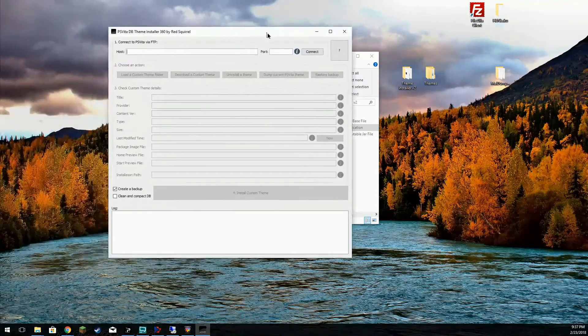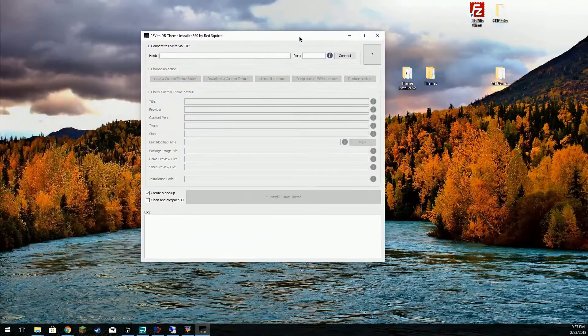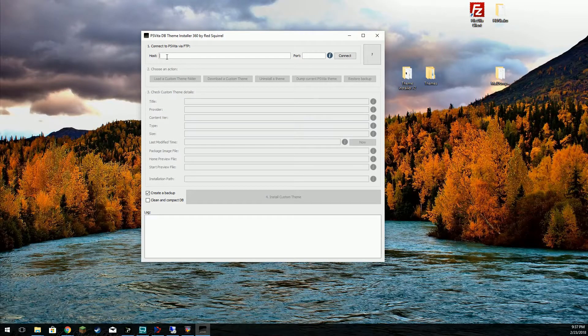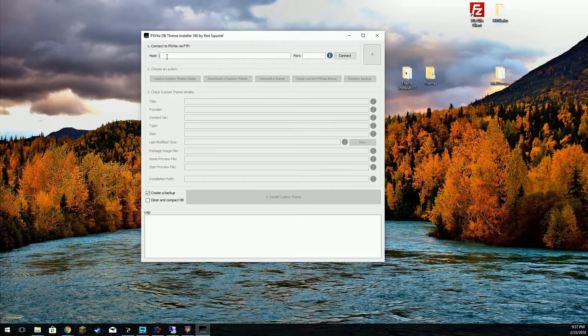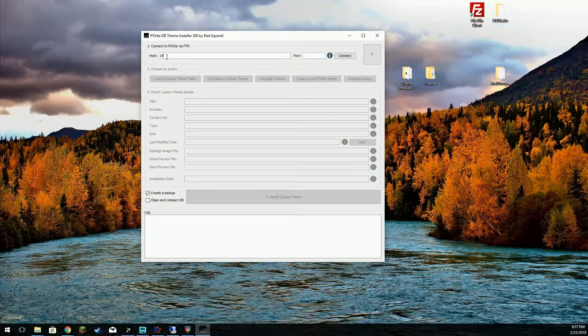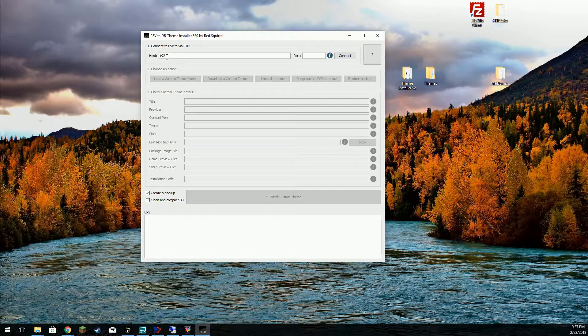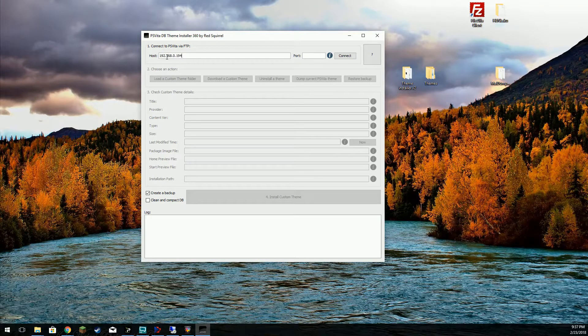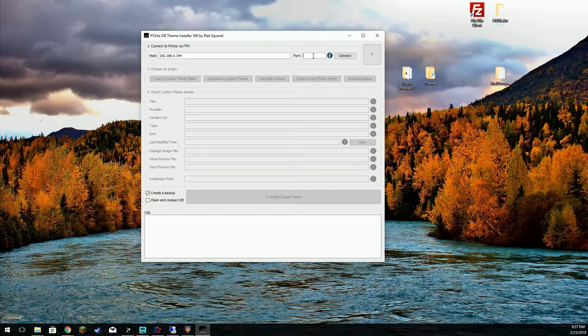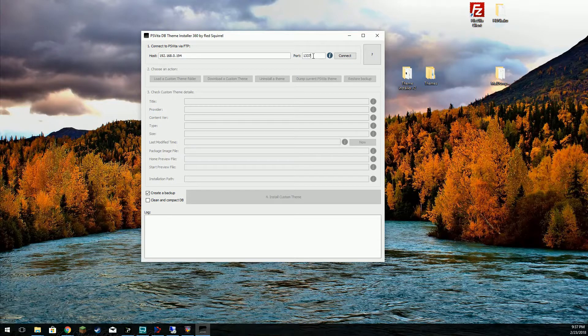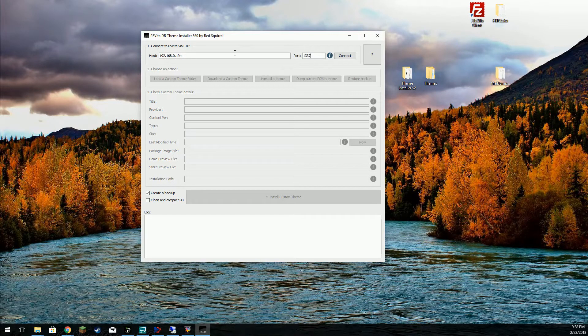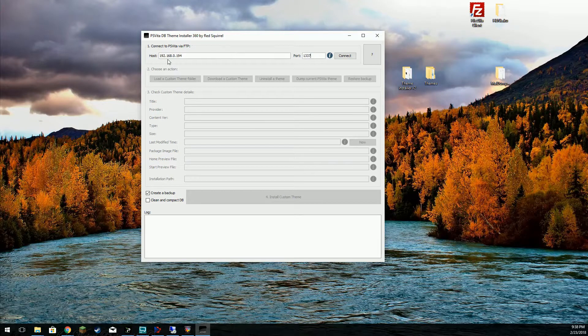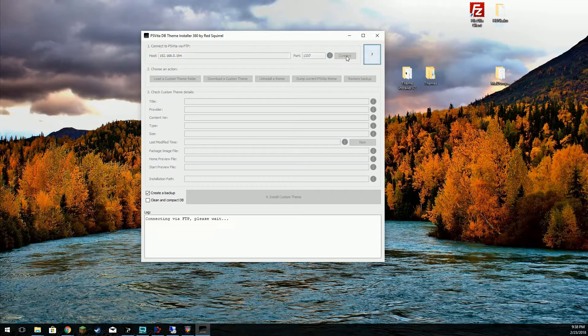Here's the interface. You're going to connect to your Vita using the address on the screen of your Vita. Yours will differ from mine most likely. The one constant I've seen is that the port is always the same. So here we go. We're going to connect.